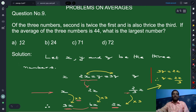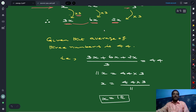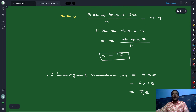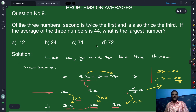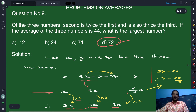x equals 12, but that is not the final answer because we are asked to find the largest number. Among the three numbers — first is 3x, second is 6x, third is 2x — the largest number is 6x. So 6 times 12 gives 72. 72 is the largest number, and that corresponds to option D.